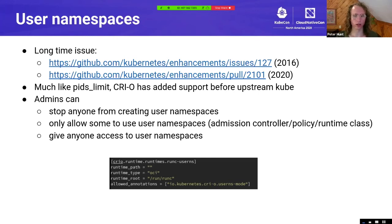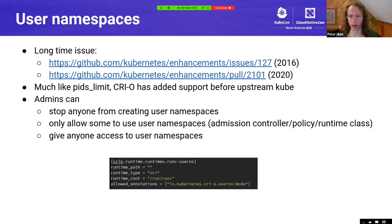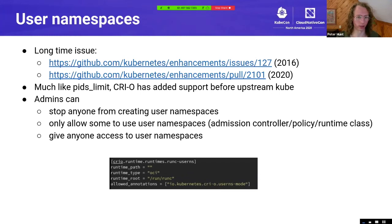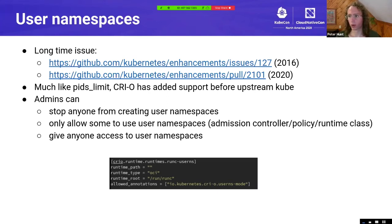CRI-O configured a user namespace annotation — `io.kubernetes.cri-o.userns-mode` — and only pods running in certain runtime classes are allowed to interpret that annotation to actually create a user namespace for the pod. This allows admins to stop anyone from creating a user namespace unless they specify a runtime handler with user namespace support, or gate access through admission controllers, policies, or runtime classes.